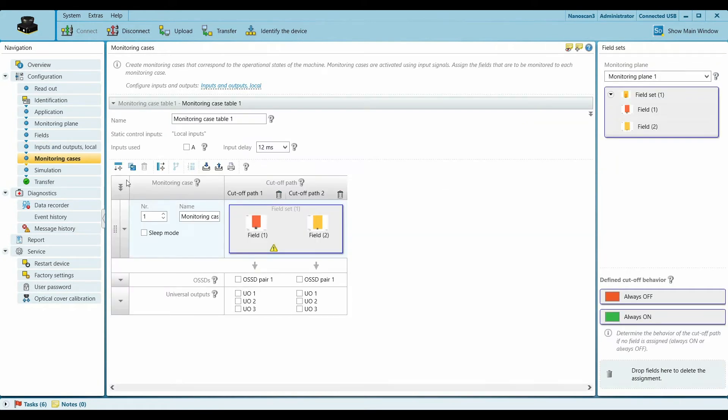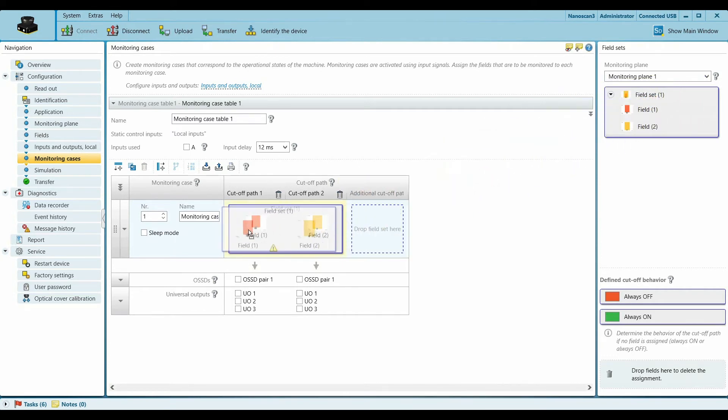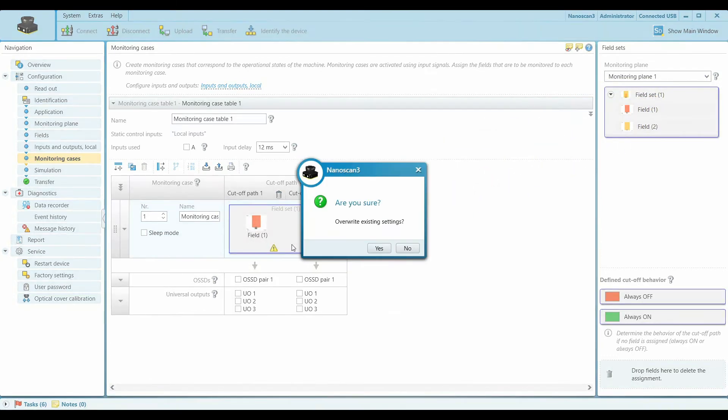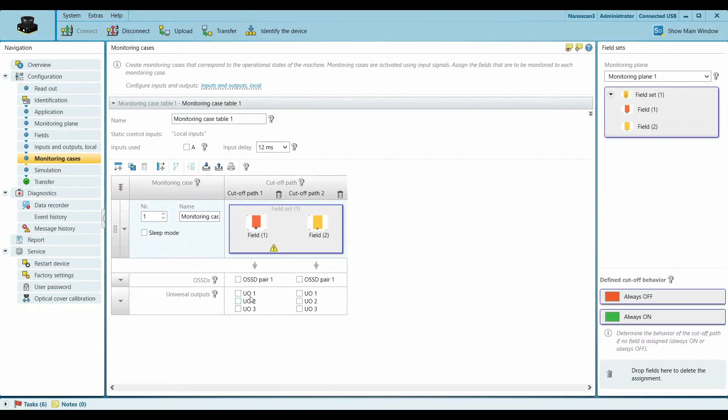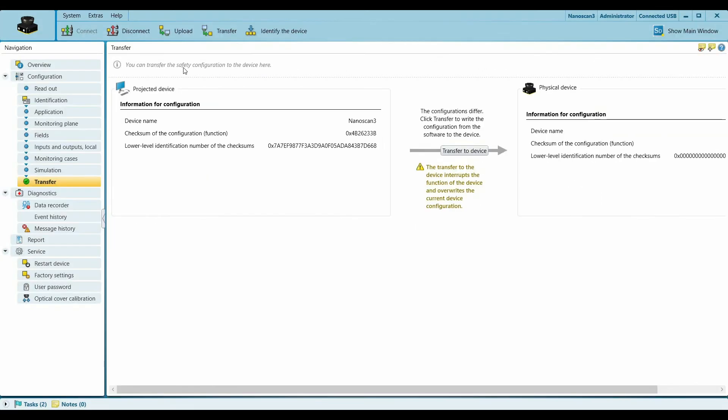So next is Monitoring Cases. In Monitoring Cases all we have to do is drag the field set from the right to the left side. And you assign the OSST pair to your safety field, which will be your first one. And we will assign our first output, which will be like a red light to the safety field, and a blue light with a buzzer for the warning field which will represent the slowdown of the robot. And finally we transfer this to the device.